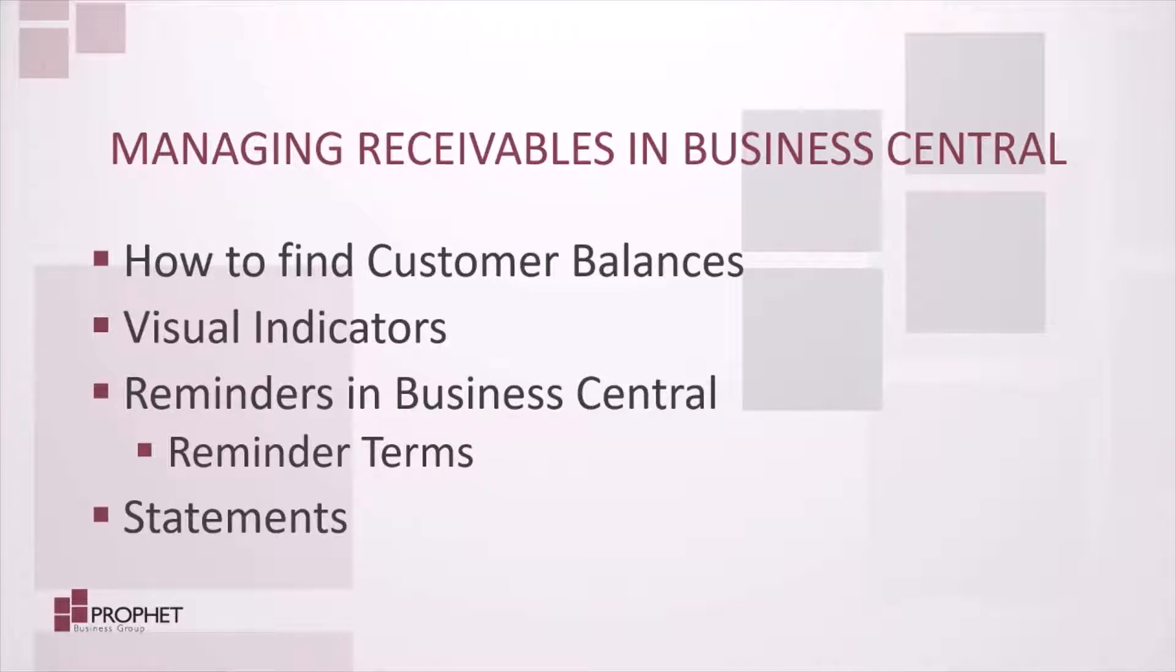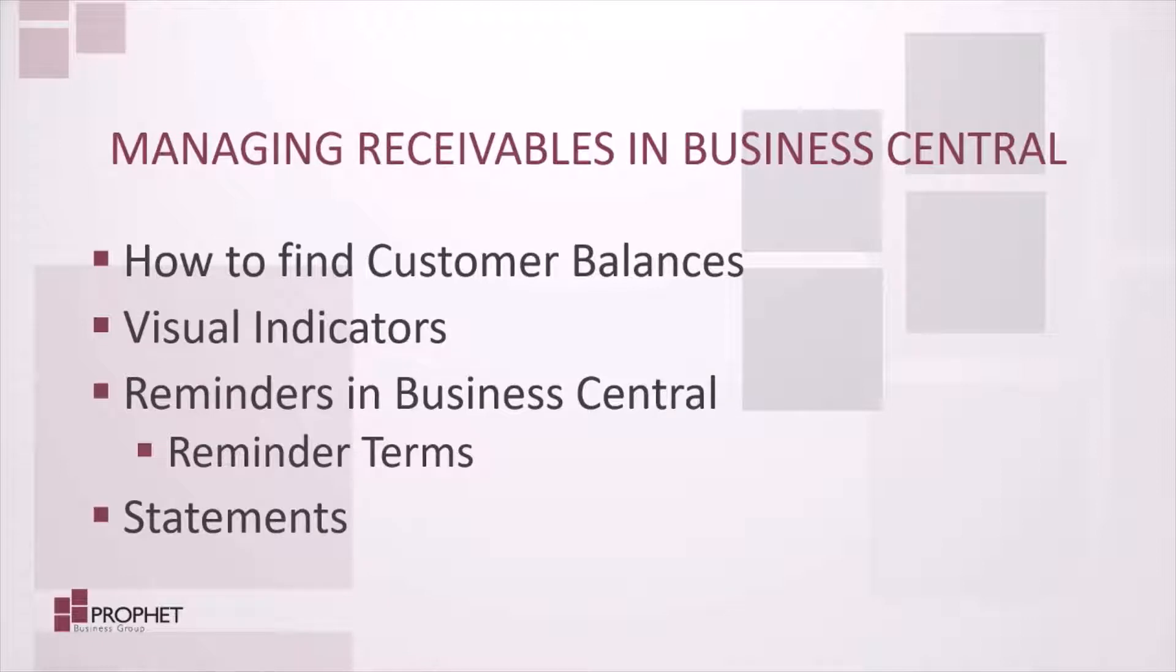Collections is very important. After all, customers' money is how we pay our bills. So how do we know who to call for collections and for how much? In this webinar, I'm going to show you how to find customer balances, whether that be through Business Central visual indicators on the homepage or running reports.